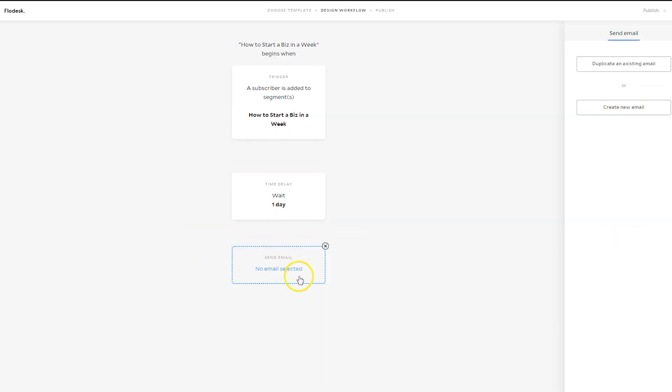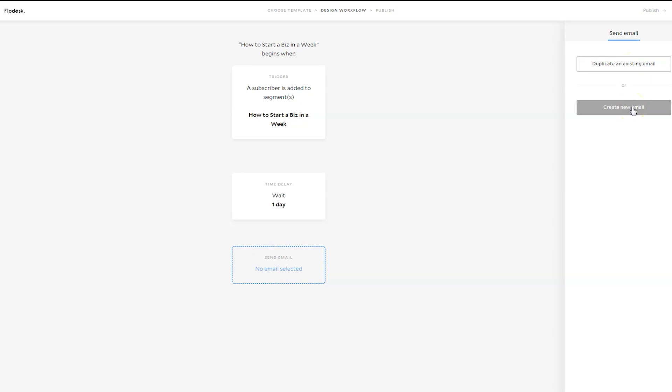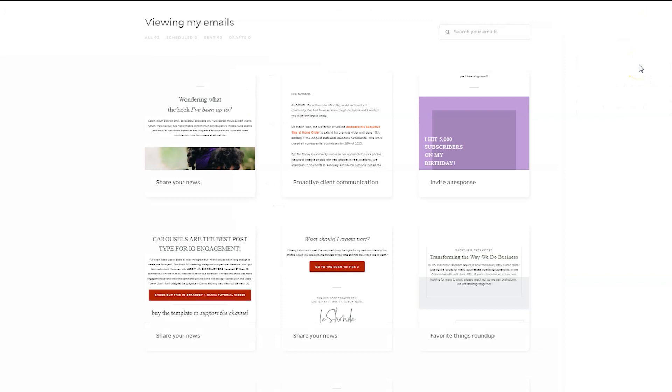Now, here is where it says no email selected. I can duplicate an existing email or I can create a new email. And so that is what I mean. You could start with the workflow itself and then design all your emails or you can pull from what you already have. So I'm going to say duplicate an existing email.